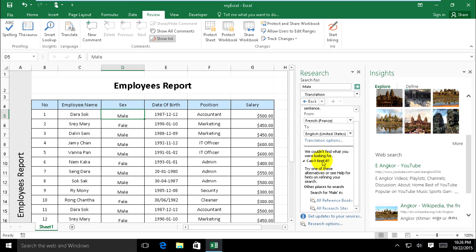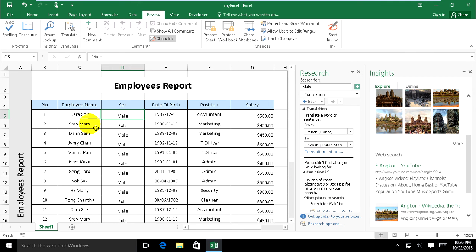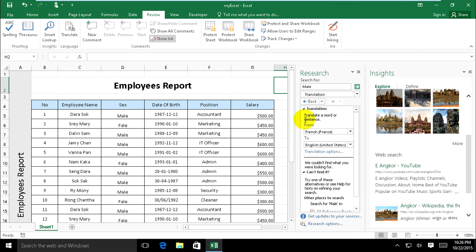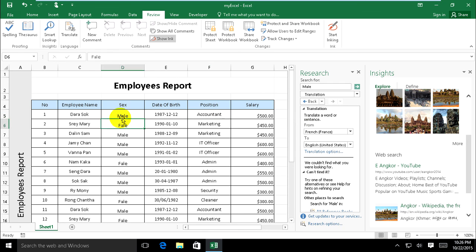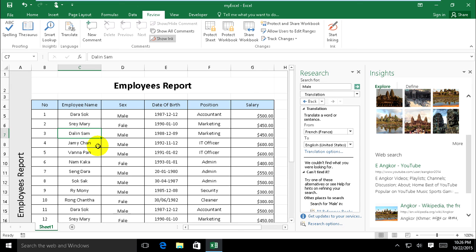It helps you to find definition of word and you don't understand on the list of Excel. You not difficult to find on browser or to find on dictionary. You can find on it here.